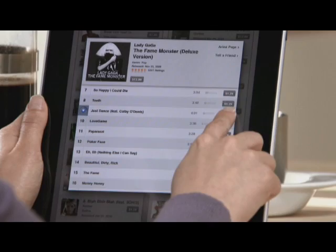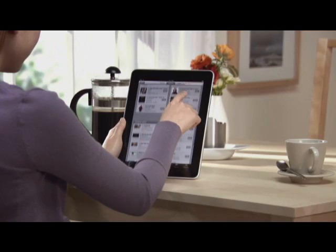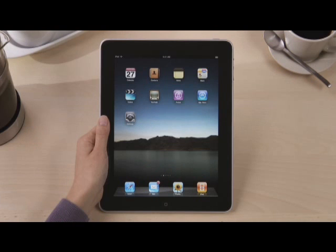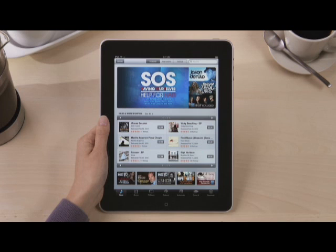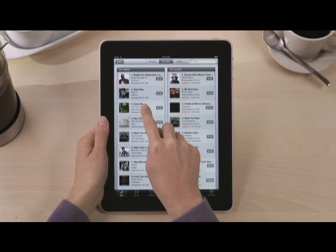iTunes on iPad is a great way to discover and buy songs, movies, TV shows, and so much more. Just tap iTunes to get started. You can find music by all your favorite artists and discover new music from the millions of songs available on iTunes. See the latest featured music plus the top selling songs and albums under top charts. Touch an album to see the track list and check out a preview of any song by just tapping on it.